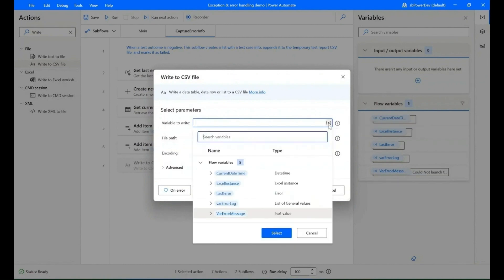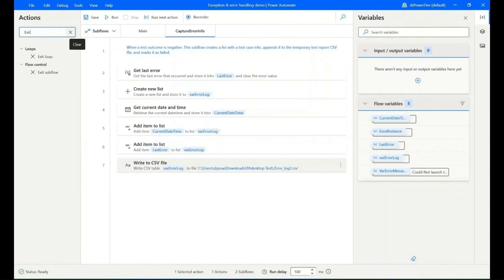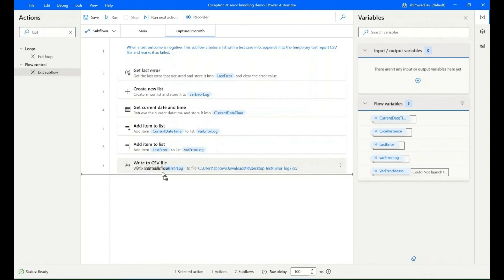Now search for the action 'Write to CSV File' and add it into the sub flow. In the parameters, select the error log list variable and enter the file path, then write the new file name as '.csv', then save it.